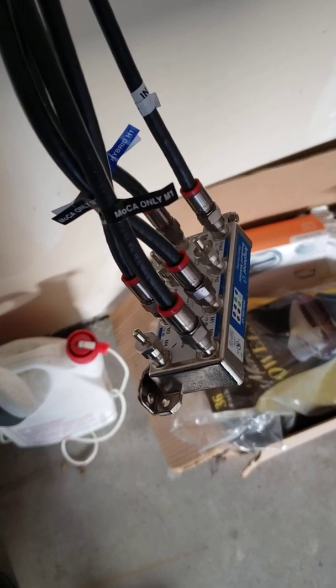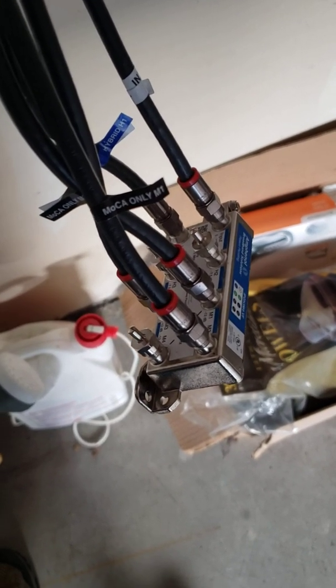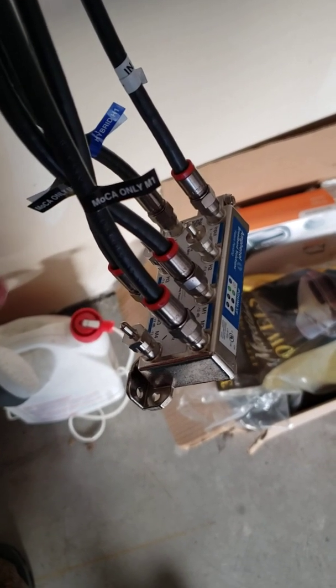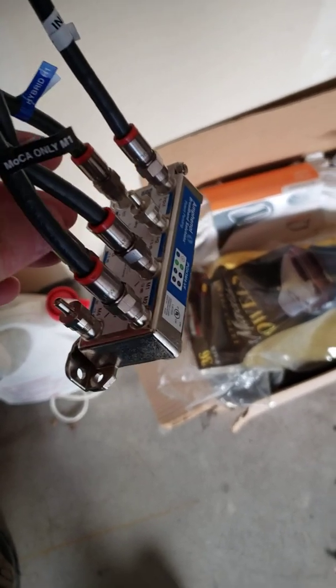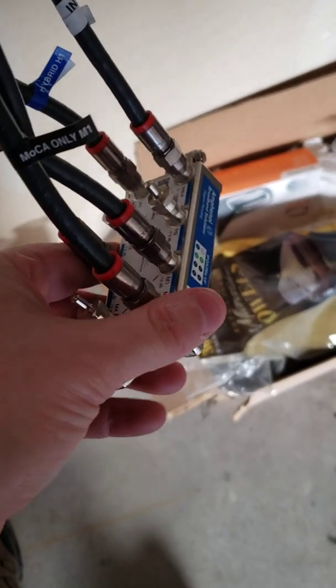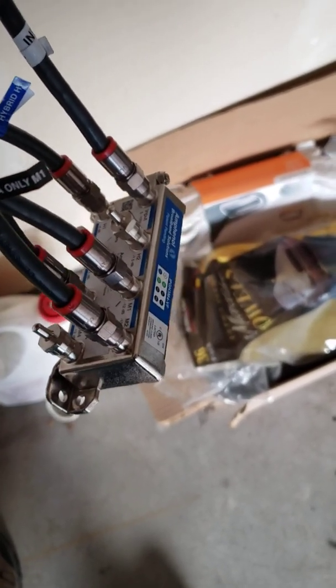Hello everyone, today we're looking at my current setup for my MoCA network. As you can see I've got five or six lines coming into the splitter, five lines to be exact.